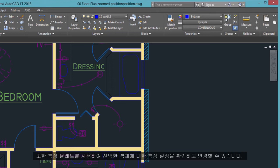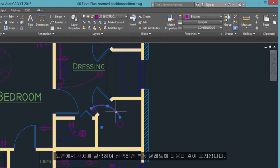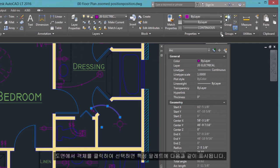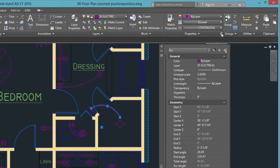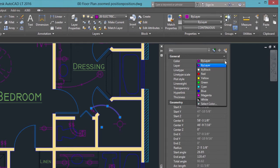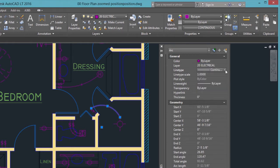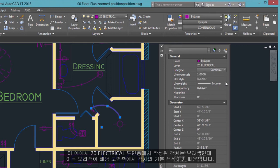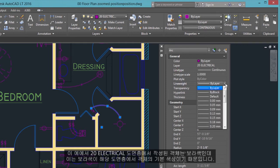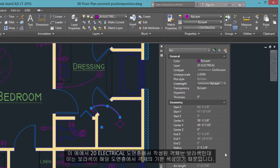You can use the Properties palette to verify and change property settings for selected objects. If you click an object in your drawing to select it, you can see its properties in the palette. A property set to ByLayer inherits its setting from the layer. For example, objects on the electrical layer are purple because that is the default color assigned to that layer.